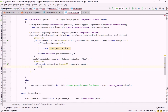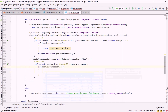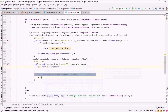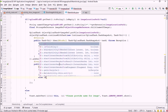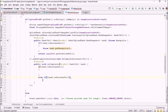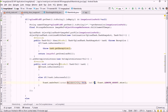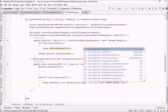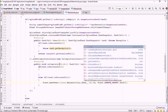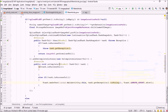Inside onCompleteListener: if the task is successful we proceed to save the link. If the task is not successful, we show a toast with the reason: task.getException().toString().